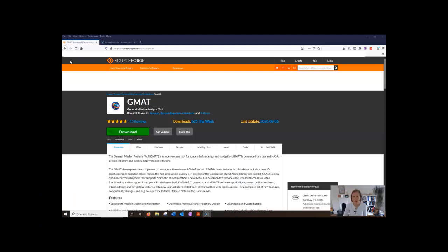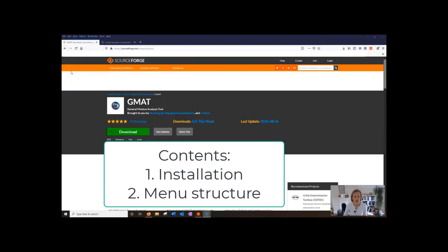It's a great open source tool for space mission design and navigation and it was developed by a team of NASA, private industry, and public and private contributors. What we're going to have a quick look at in this video is how to start off and just the basic menu structure.